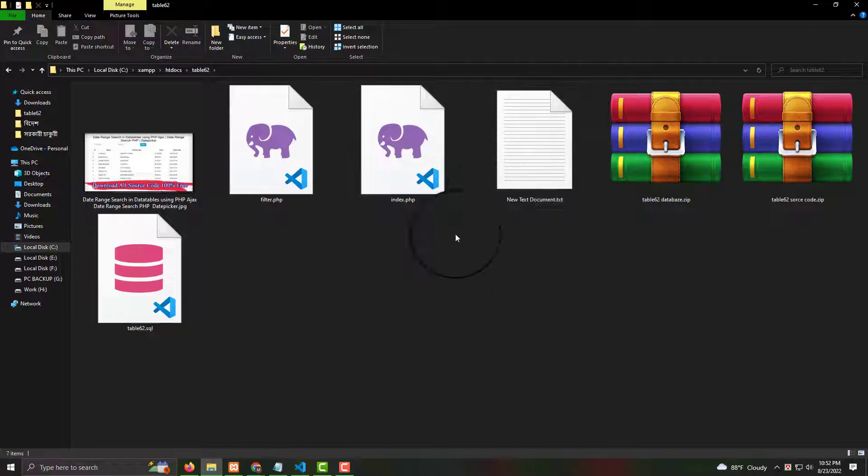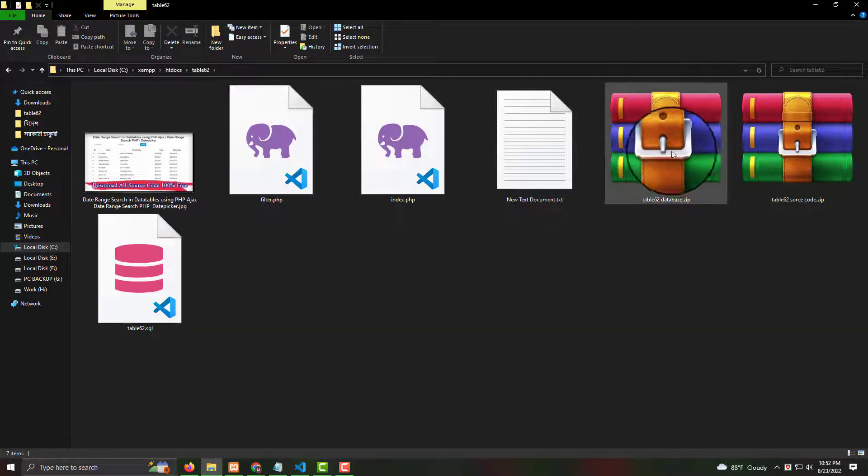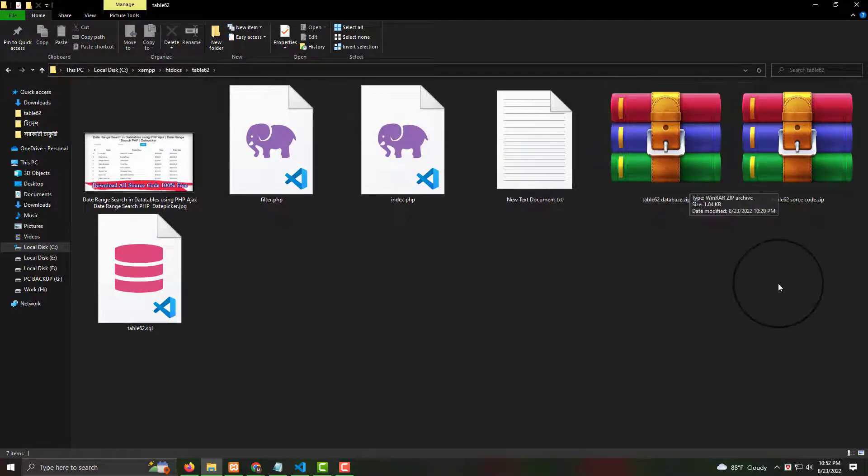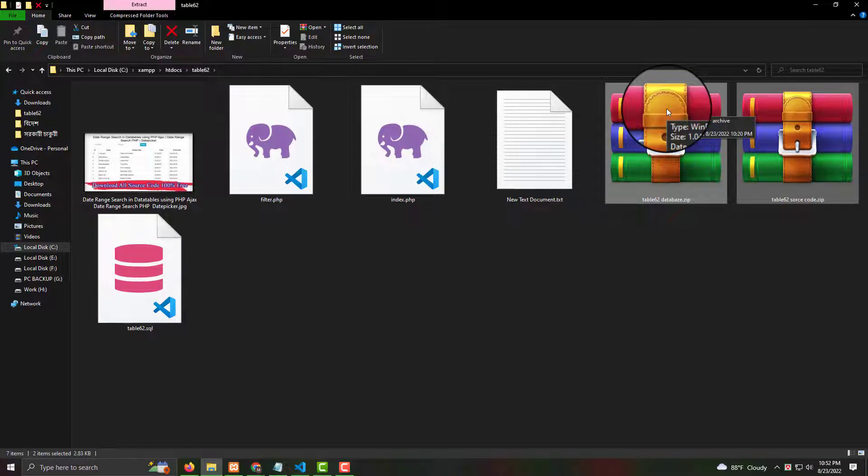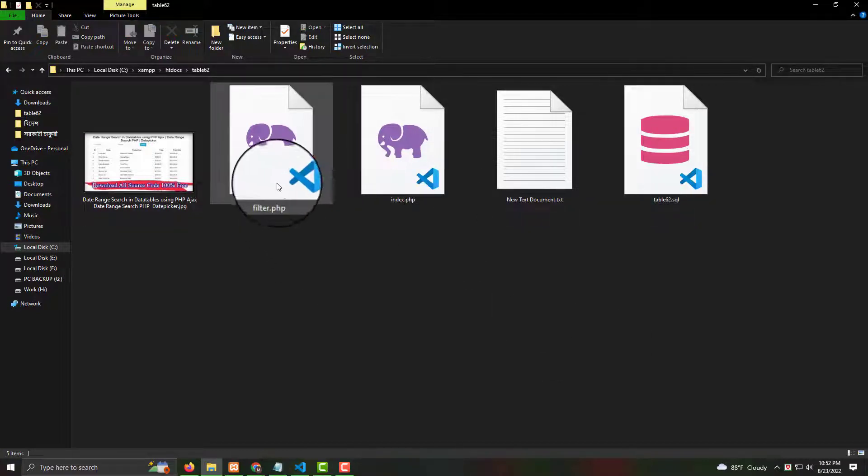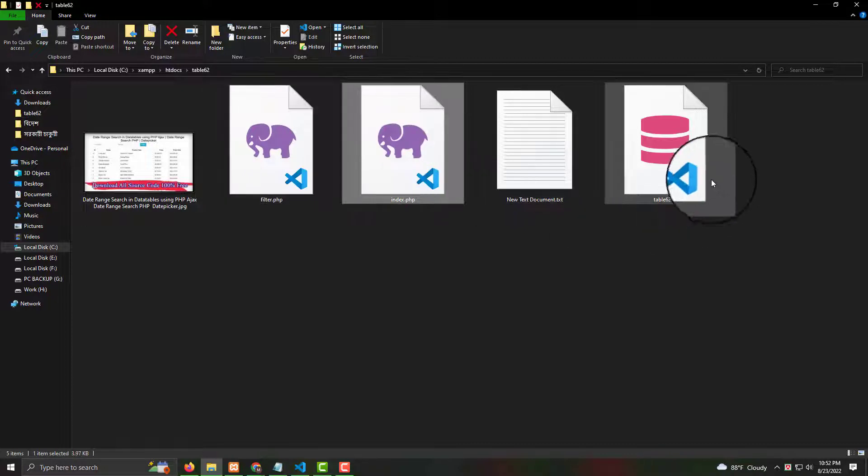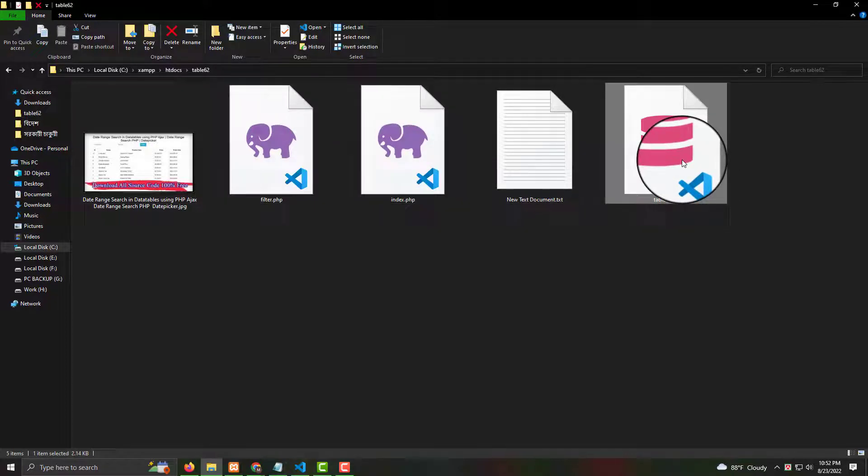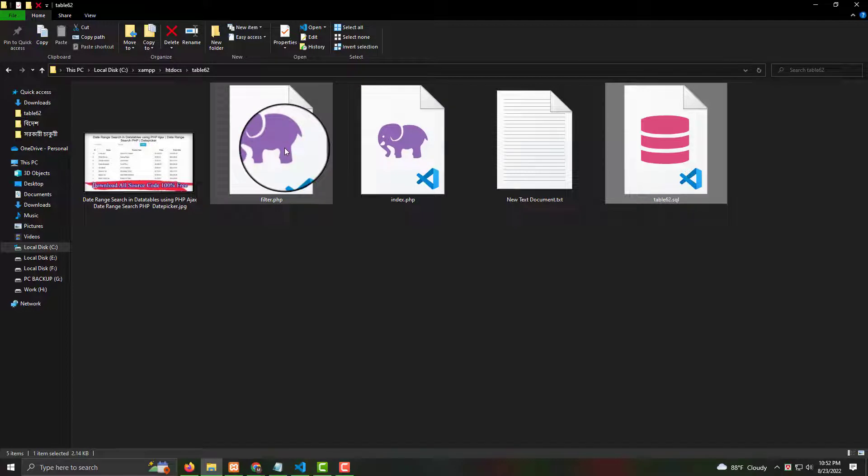Now I'm clicking here. There are two files already I have downloaded from my website. Now I like to delete. Then done. Then when you extract, then you see filter, index, and that is the database.